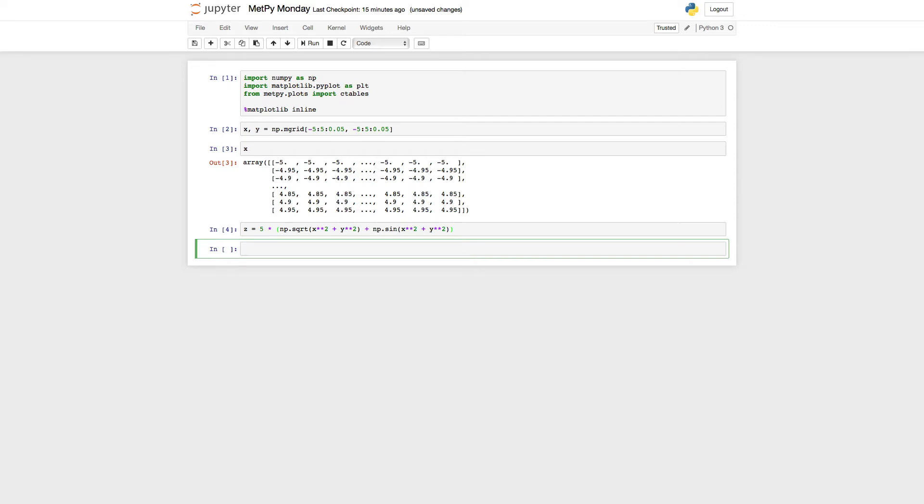So we can actually make a quick 2D plot. We're going to slice right through the center of this, so elements 100 of X and look at Z.